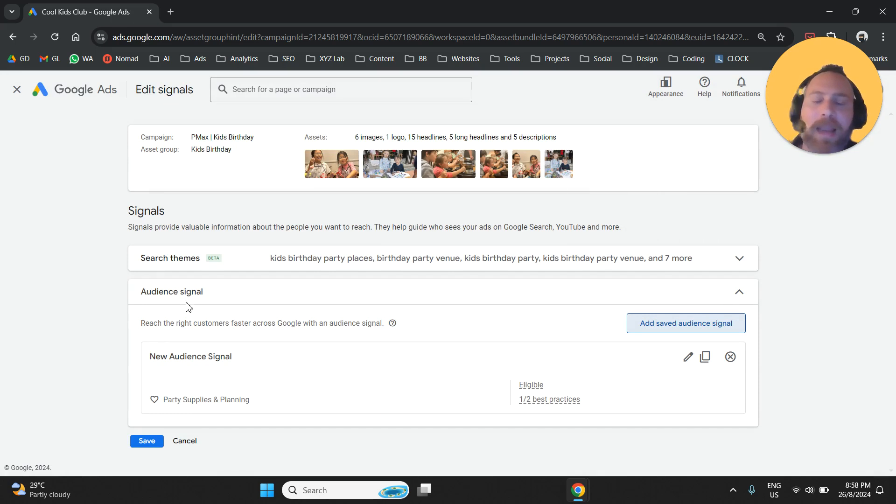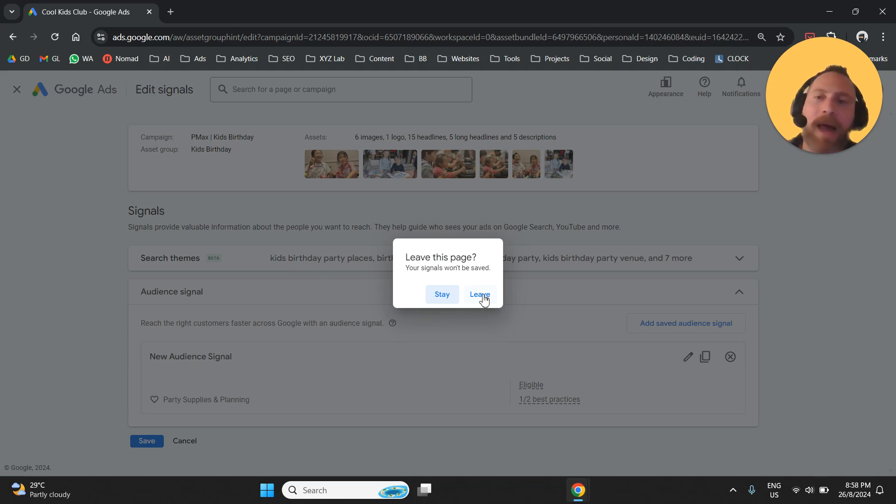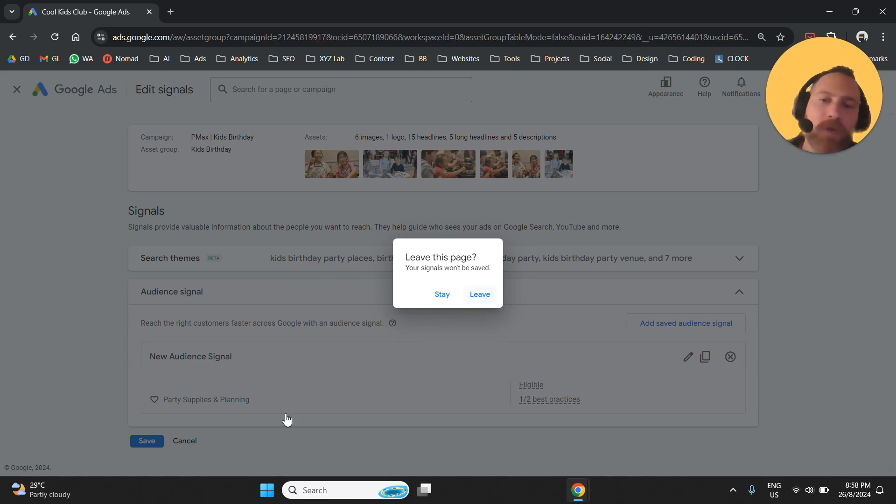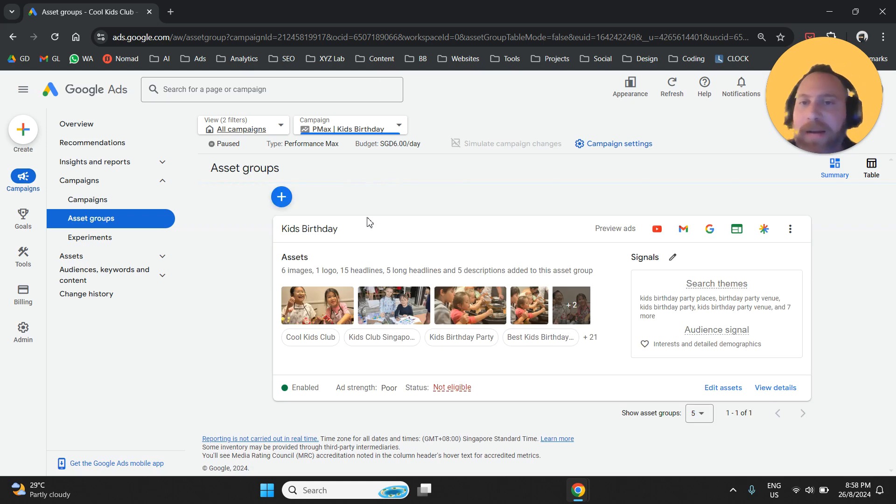And let's say now, for example, that you created this signal and you want to apply it to some of your other asset groups or you want to apply it, for example, to a different asset group in a different campaign, what are you going to do?